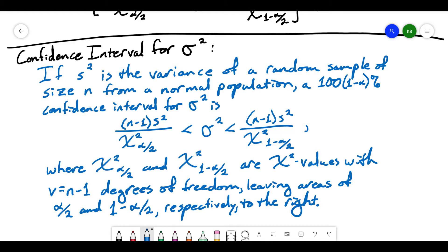You may notice that this requires the sample to come from a normal population. We're not going to worry about finding confidence intervals for a population variance from a non-normal population — we're going to stick to normal populations for this.